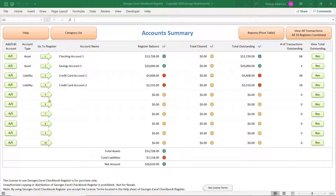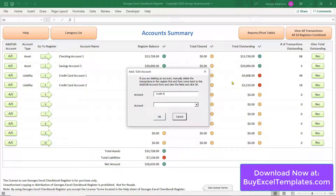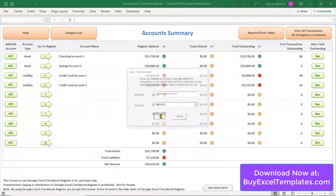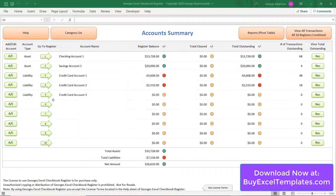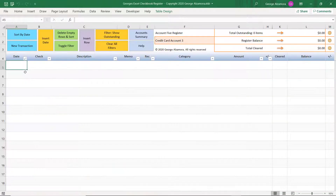It's really easy to add a new account. You just click this button right here, and you add the account name and the account type. In this case, the credit card will be a liability. Then you just click the arrow next to the account name and start entering your transactions.